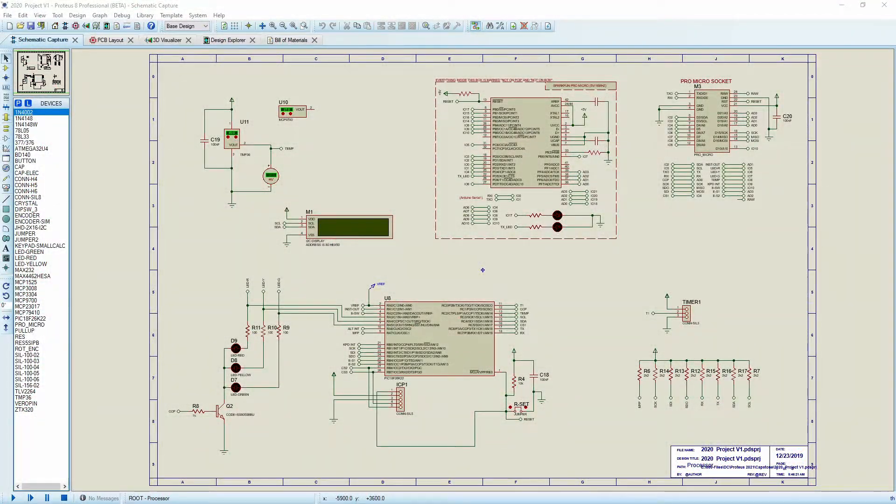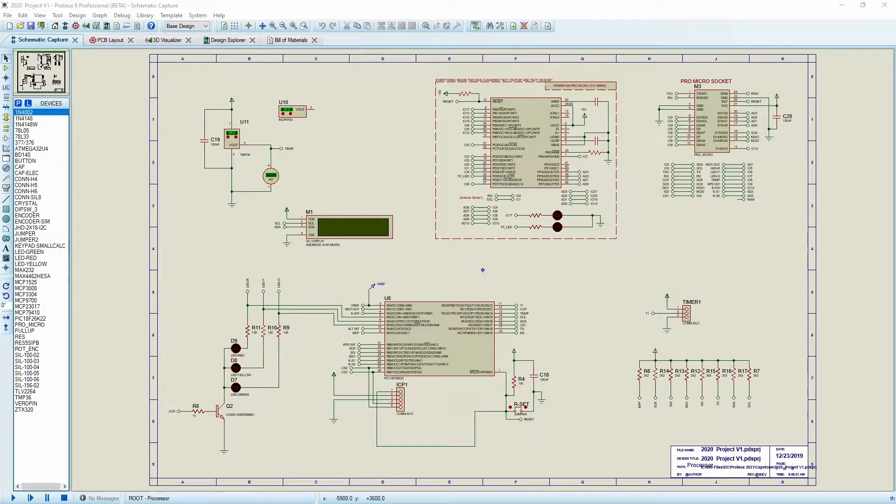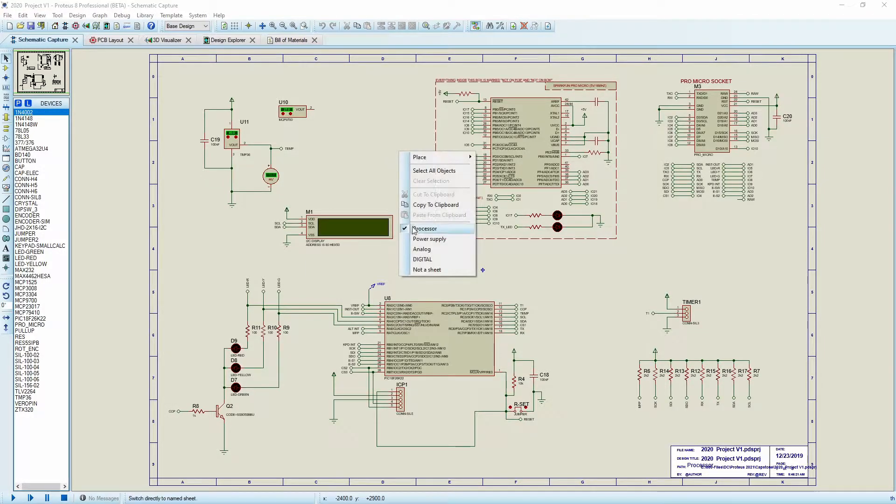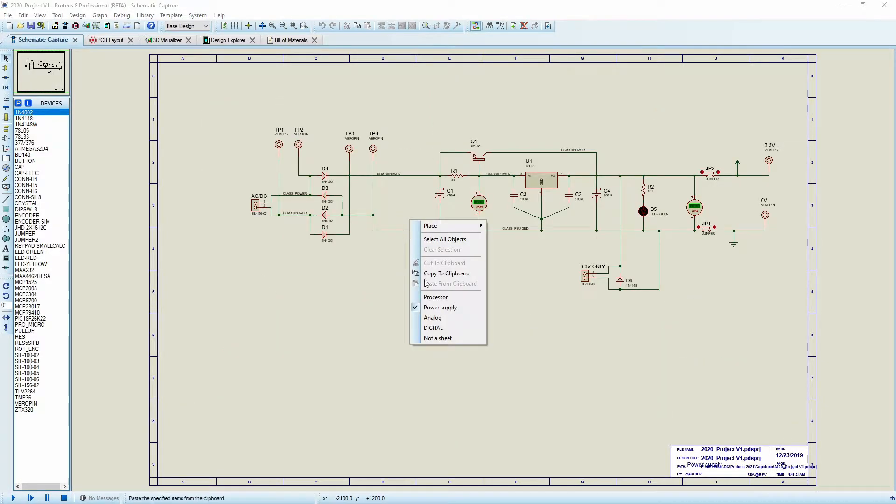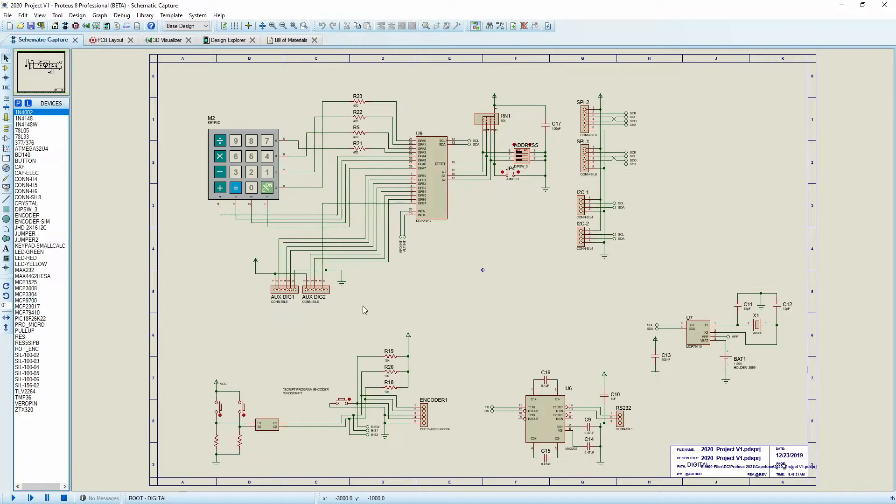All right. So today we're going to take this file. This is a multi-page file. As you can see here, we have our processor, our power supply, our analog digital, and we want to output this to a single PDF.